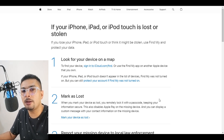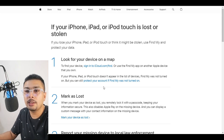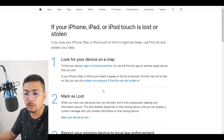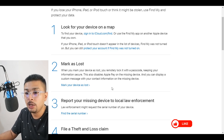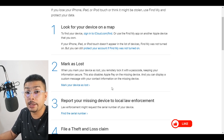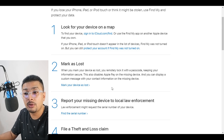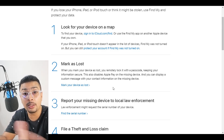If Find My Phone was not turned on, you could click this link to protect your account. If you try to track your phone and it's not traceable, you need to mark it as lost. When you mark your device as lost, you remotely lock it with a passcode — nobody else could unlock it. By doing this, your Apple Pay account is also secured and nobody else could use it.